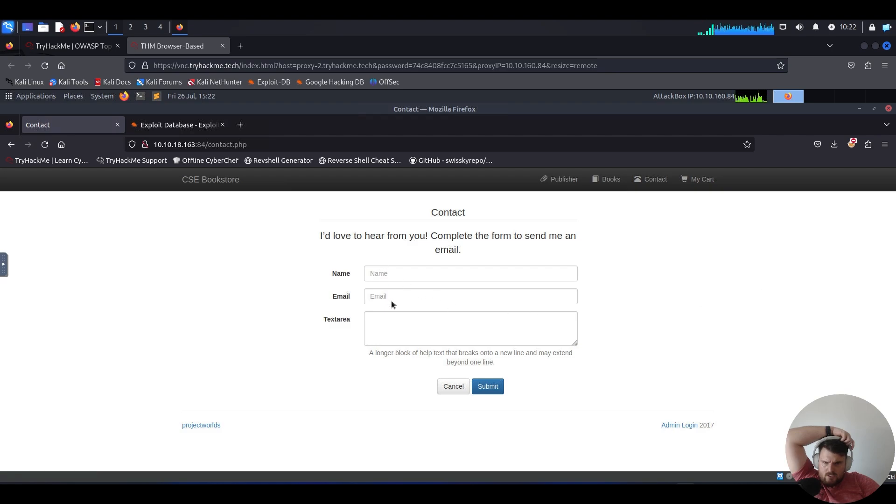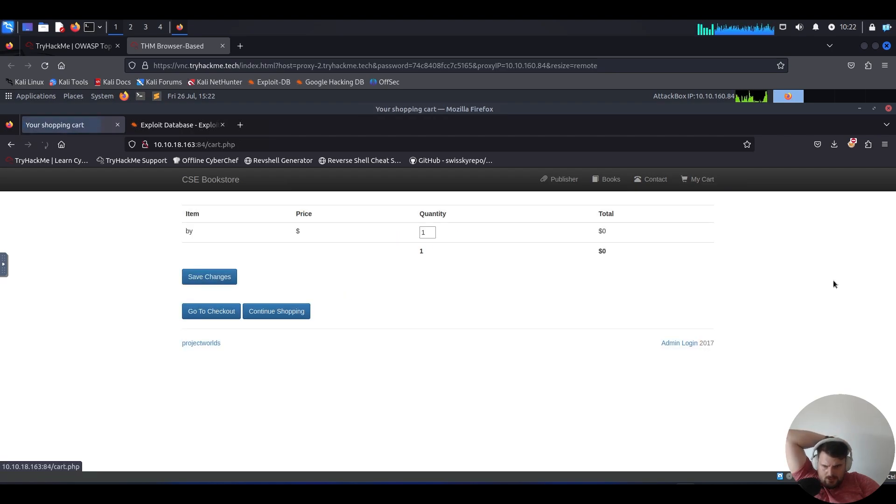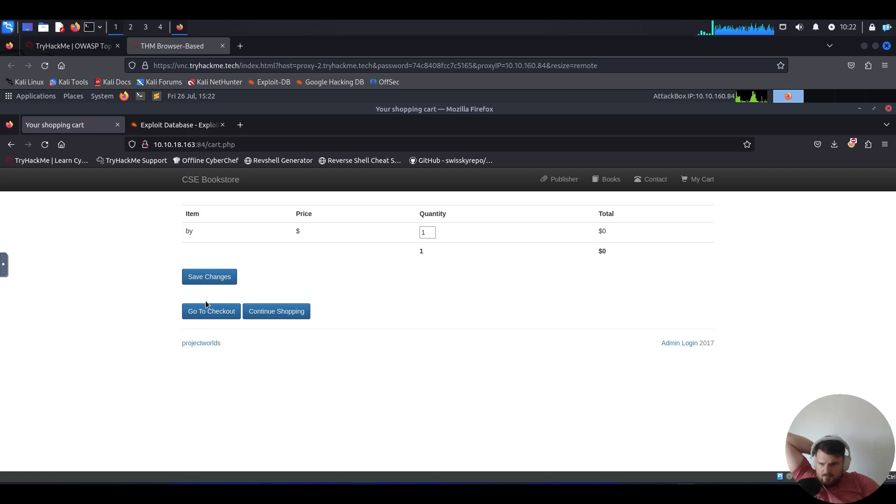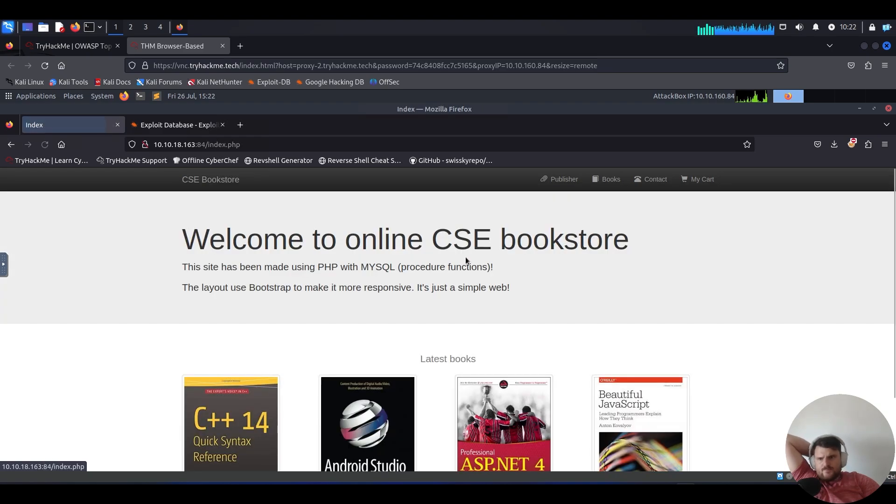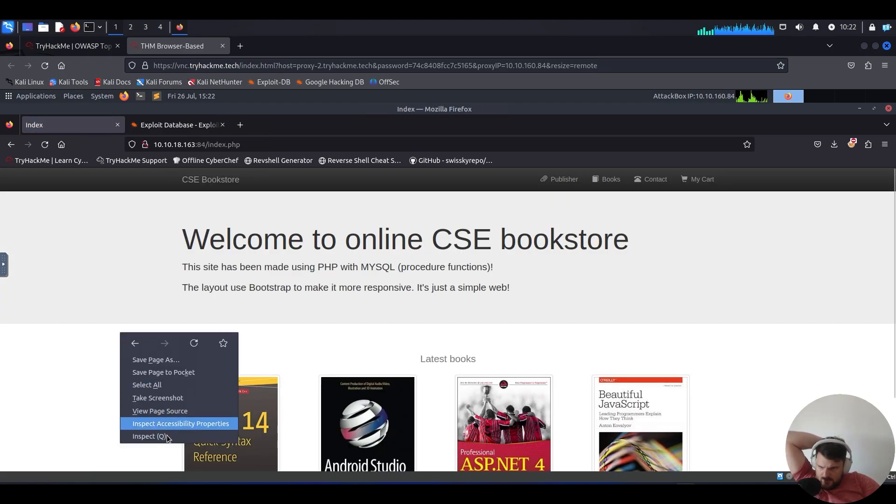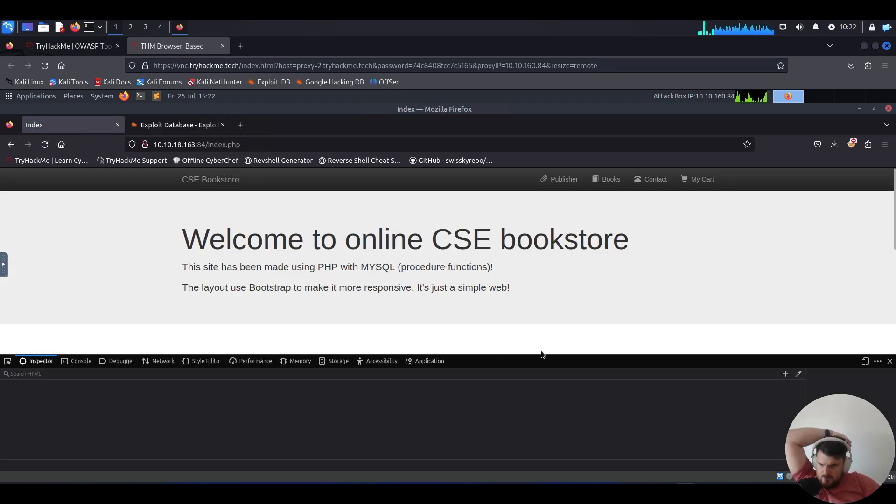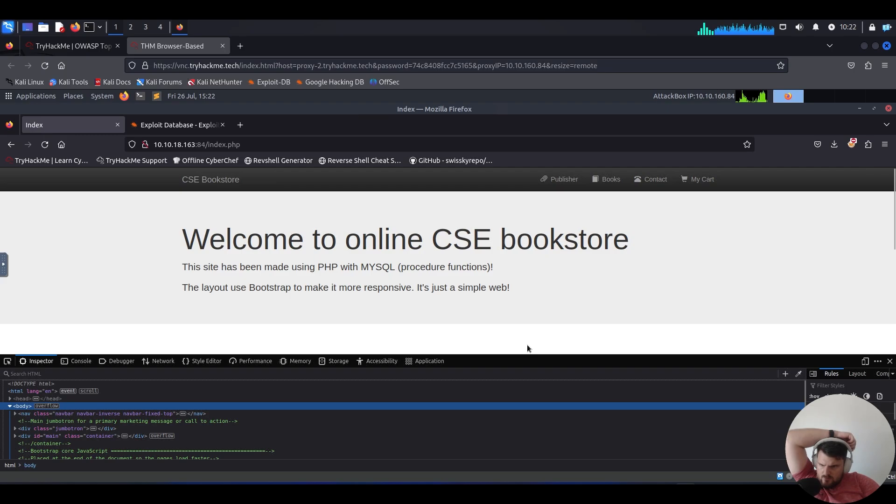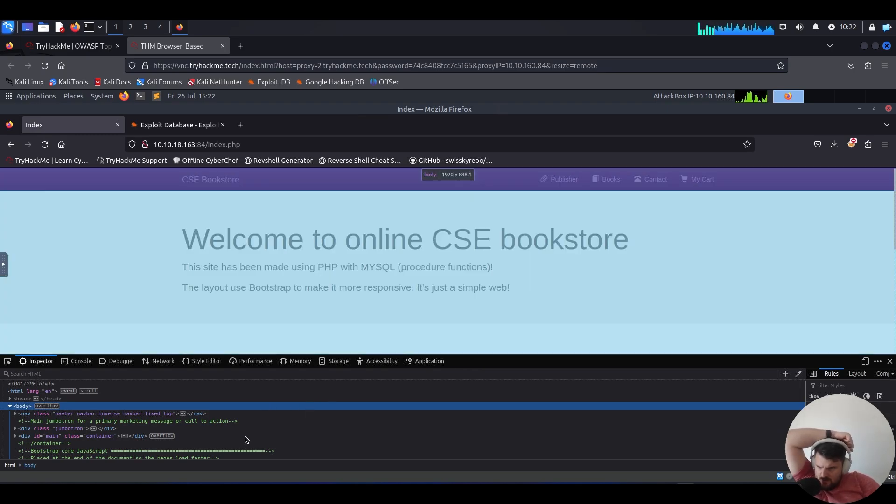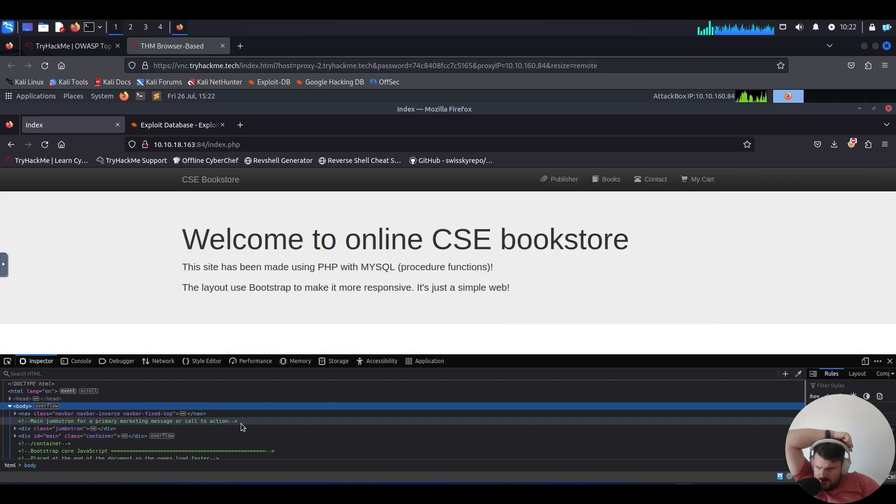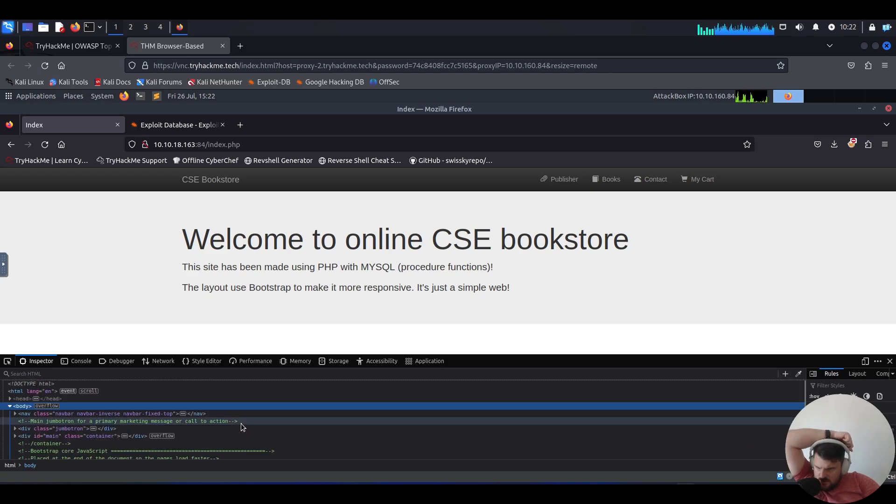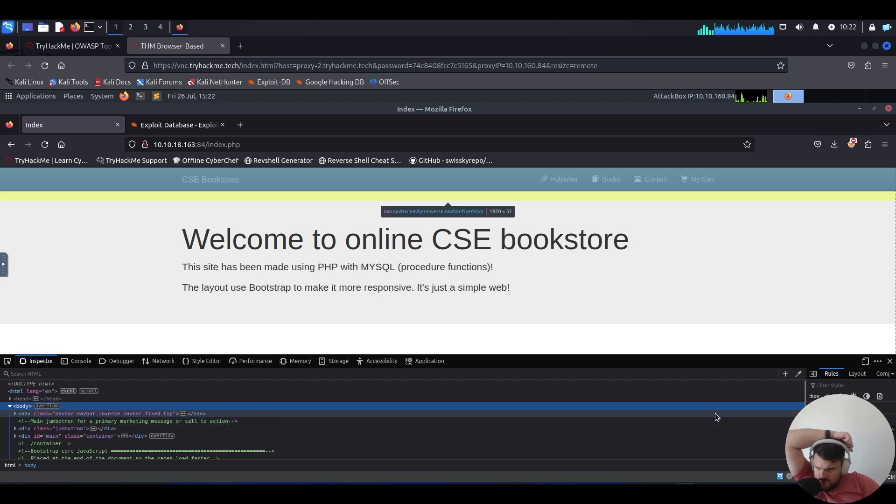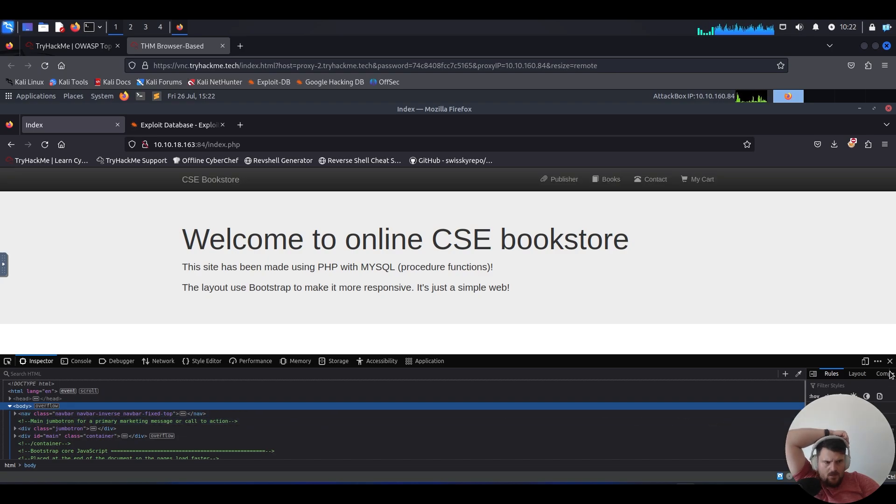Obviously we have our input field and we have our cart. Let's inspect the code. Let's see what they have in here. Looking for some comments, the first things that jump into my vision.